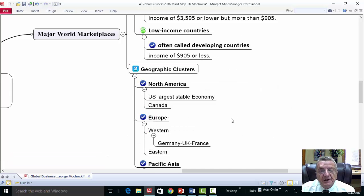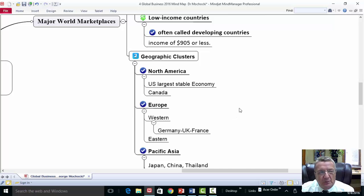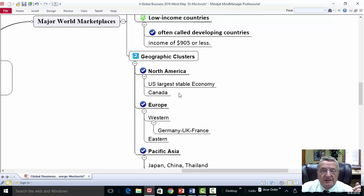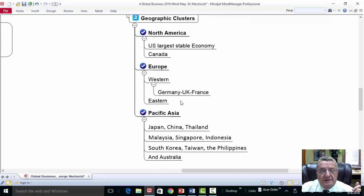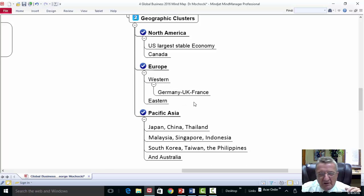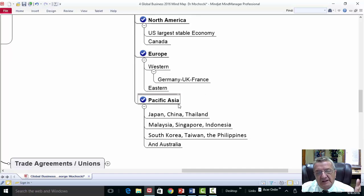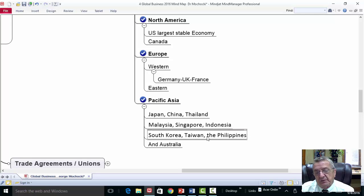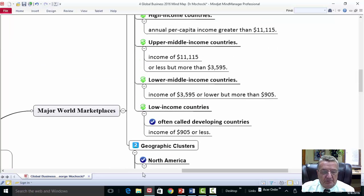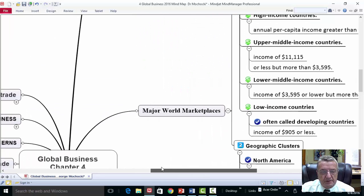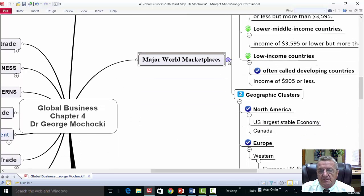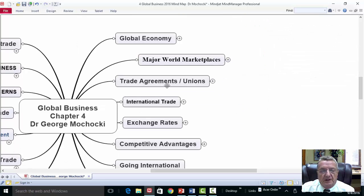Looking at geographic clusters in the marketplace: North America has the US as the largest stable economy with Canada as a partner. Western Europe includes Germany and other major economies. Pacific Asia includes Japan, China, Thailand, Malaysia, Singapore, South Korea, Taiwan, and the Philippines. North Korea has so many embargoes on it that it's a very different situation.